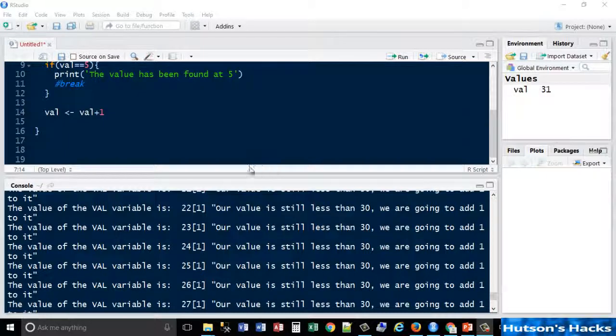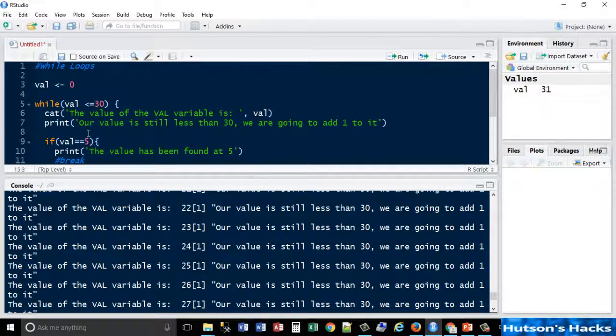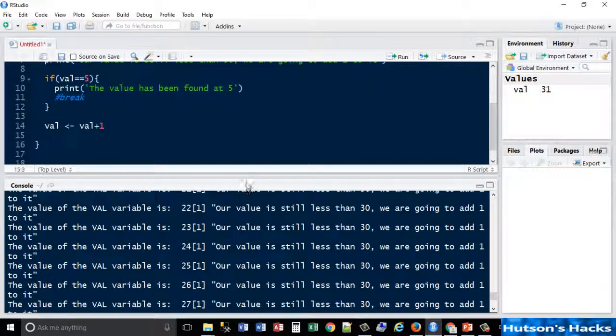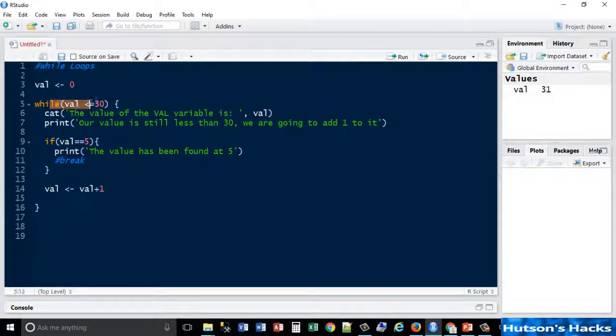You could do more fancy if logic than that, but essentially that's how you use a while statement.